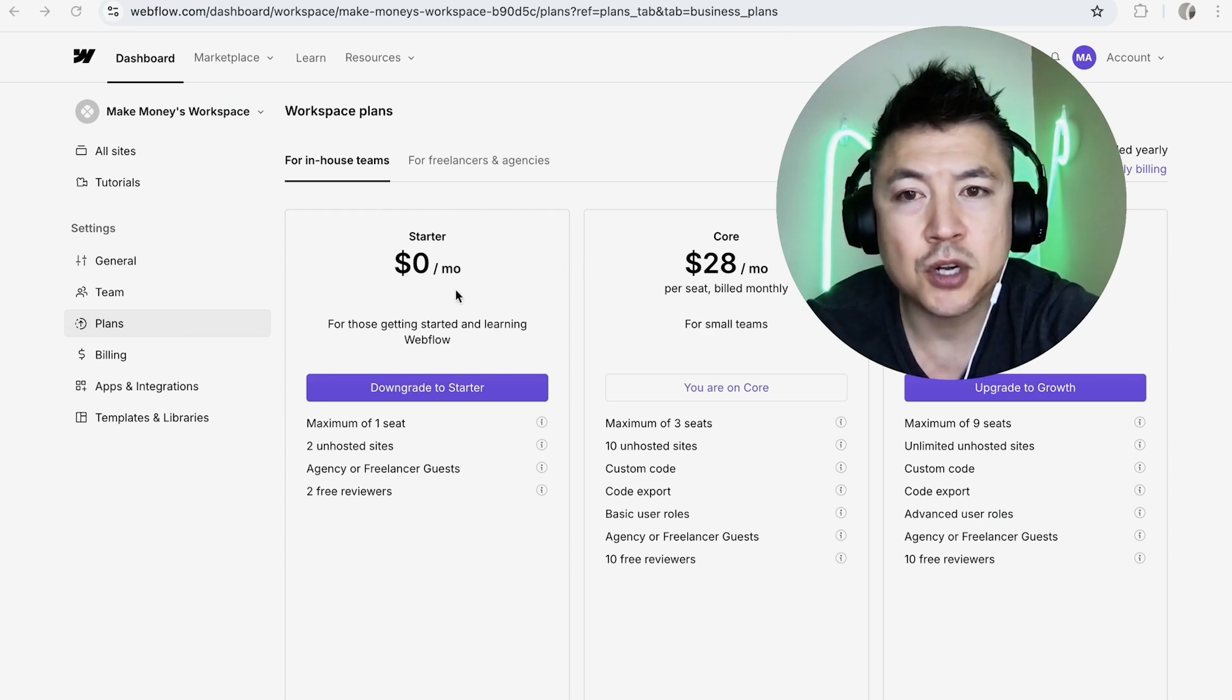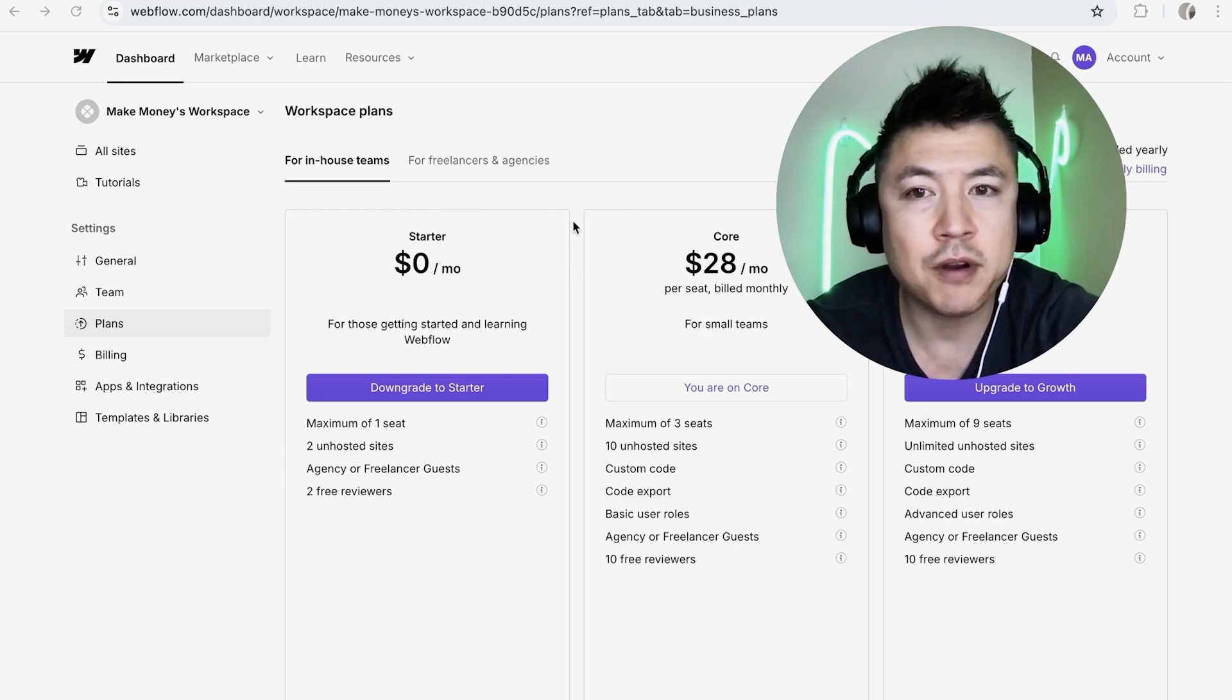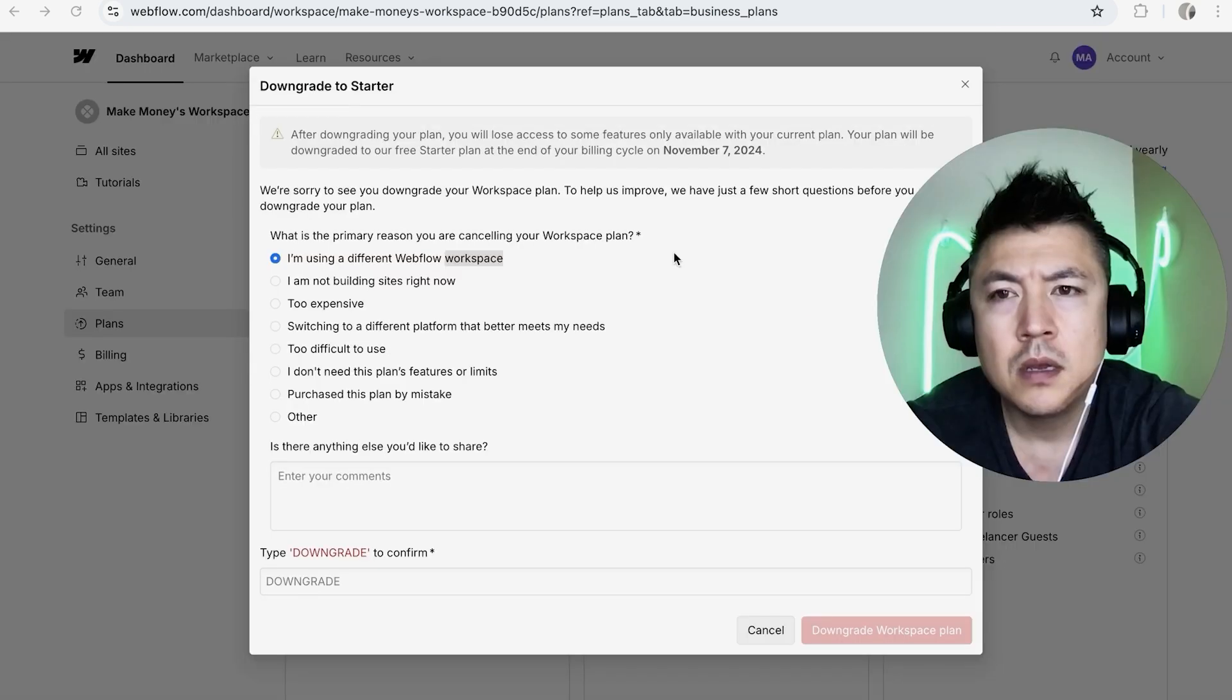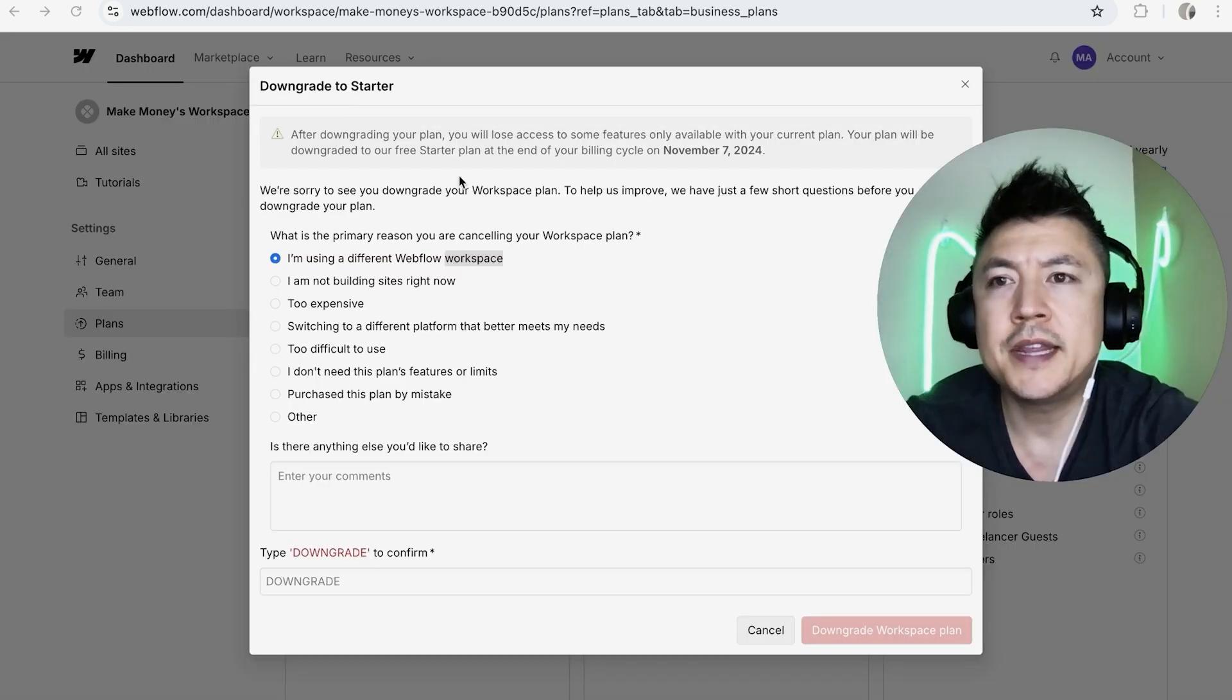So in order to cancel this, you want to go ahead and look to the left. They have a Starter plan at zero, so we're not going to actually be canceling—we're going to be downgrading to the free plan. So I'm going to click Downgrade to Starter.